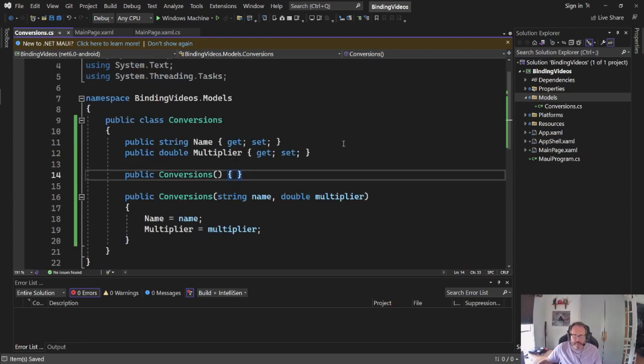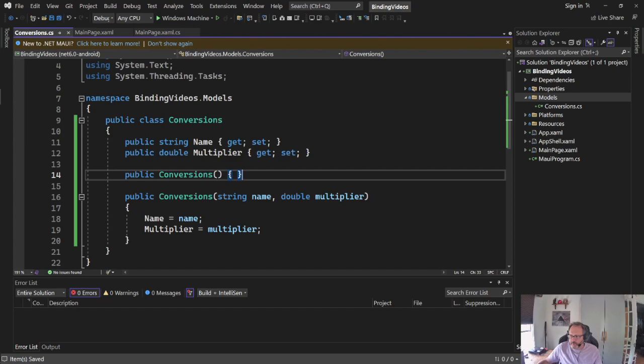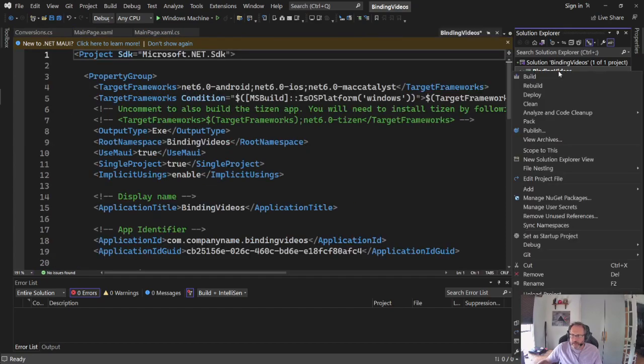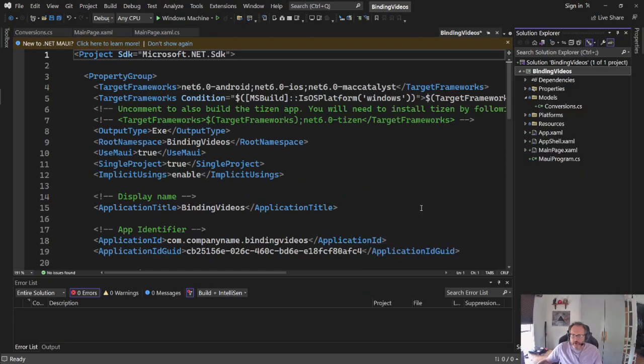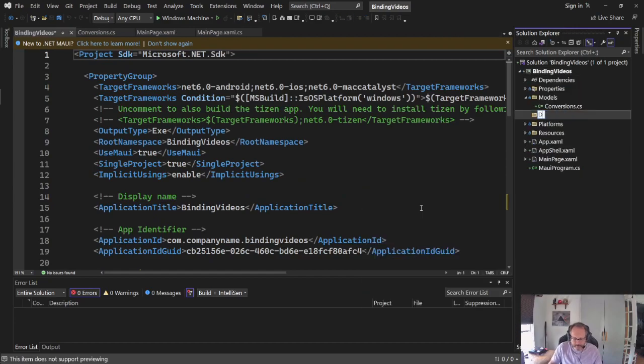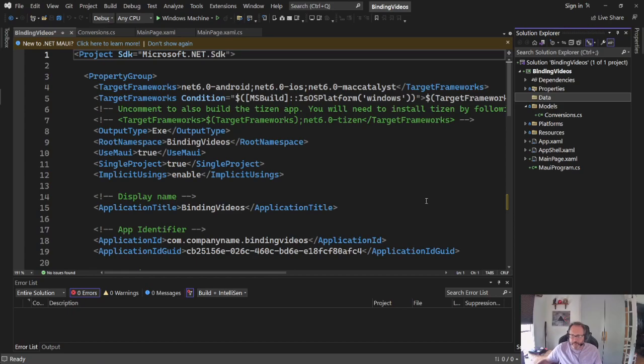Now, I could just link this from here, but again, I'm going to do this like you have a data structure or a data source. So a way to pull this off is I'm going to build a data model. Again, right-click, add a new folder called Data. This is going to simulate or mock me having a database.